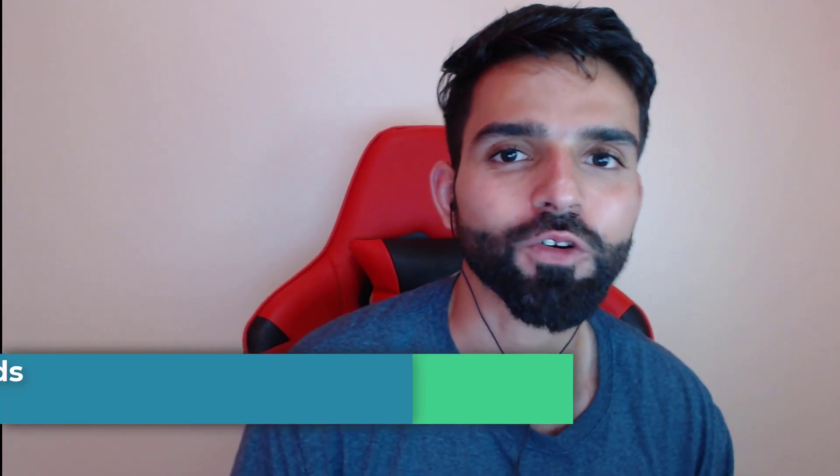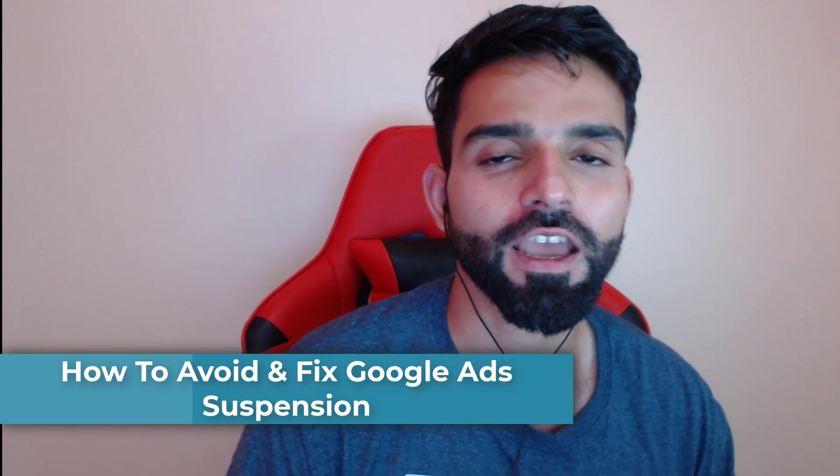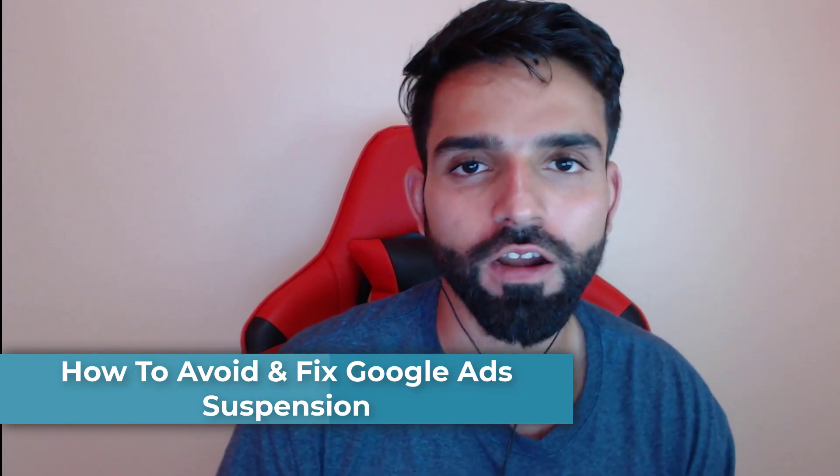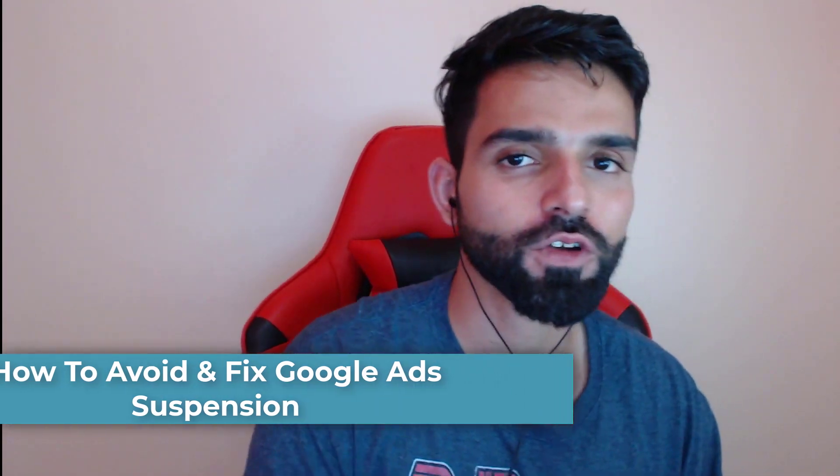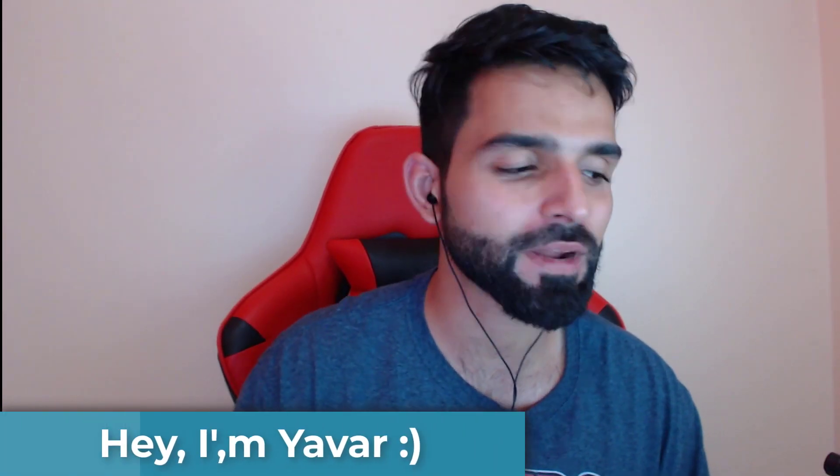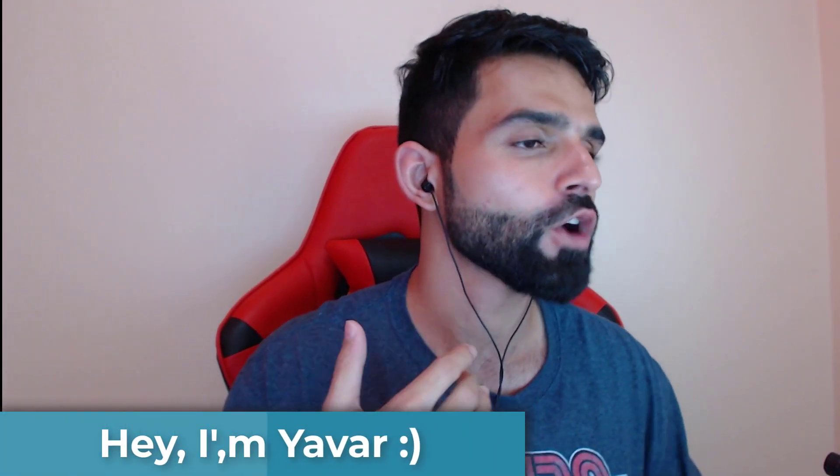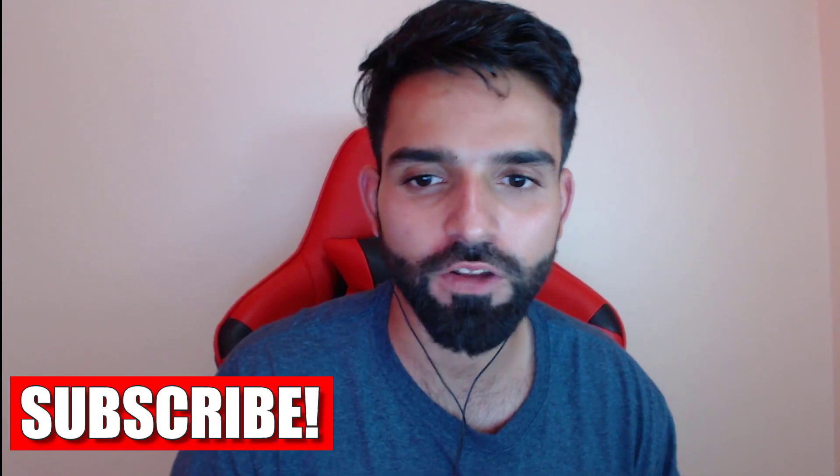So guys, in this video I'm going to show you how to avoid Google Ads suspension and if your account is suspended, how do you fix it. Before I begin, my name is Yavar Khan. I create a lot of videos on how to make money online, so please consider subscribing. Now let's get back to the video.